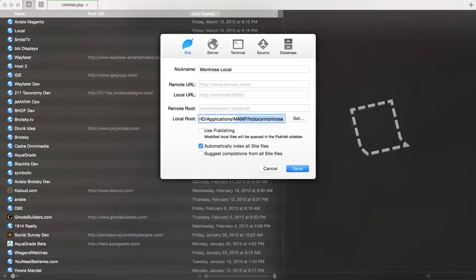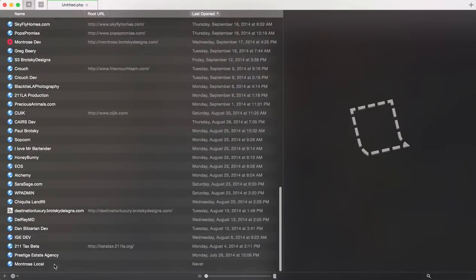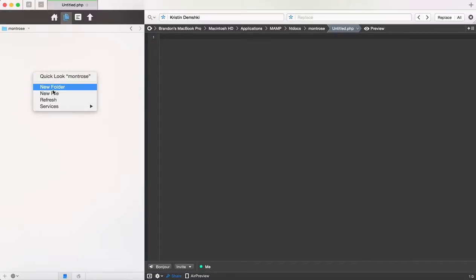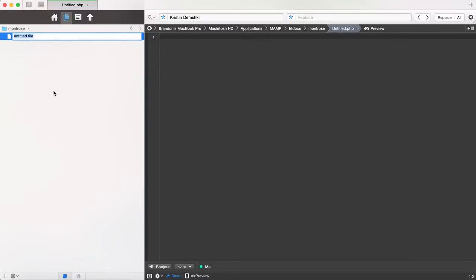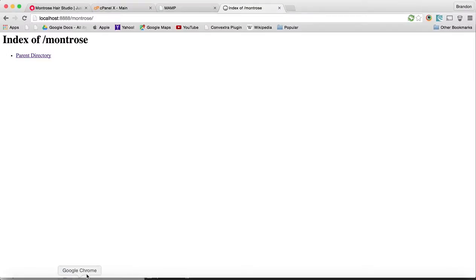Make sure that it looks perfect, save it, and at the bottom we should see that we have a new site. To test it, we can make a little index page. Let's call this index.html. We're going to put hello MAMP, hit save, go back over here, and you can see that I am editing the code. Awesome.